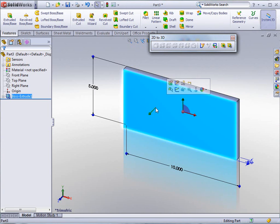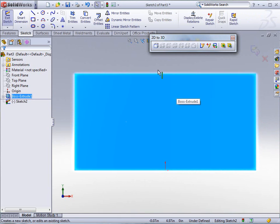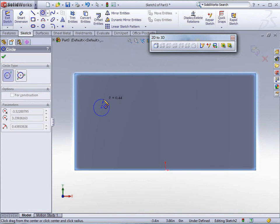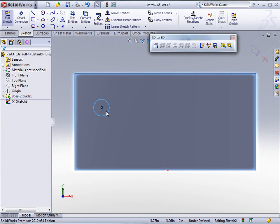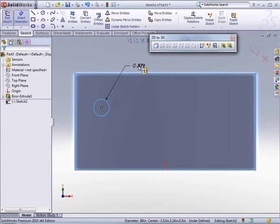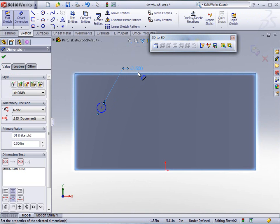So that's my first block. I'm going to create another sketch here. This time I'm just going to do a circle. Let's just dimension that circle here. That's going to be a half inch circle.